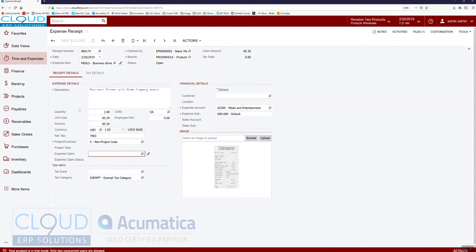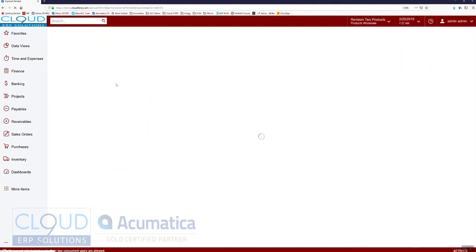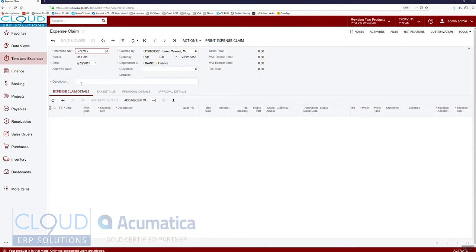You'll notice the Expense Claim field here. As we continue to build up receipts, we have the ability to attach them all to one claim. Right now this is just a receipt in the system — no one is approving it yet. At some point I'll make a claim, and that will go through an approval process. I'll go into Expense Claim and add the expense receipt there.